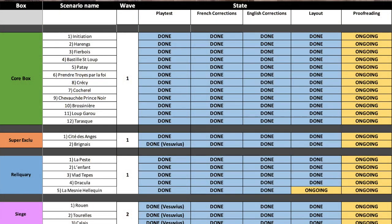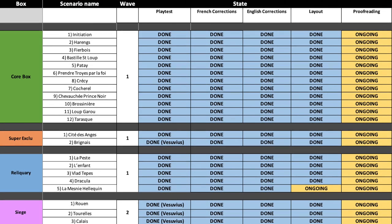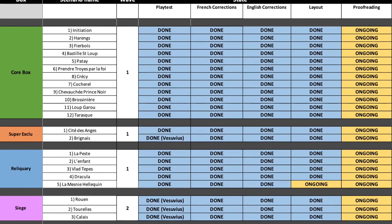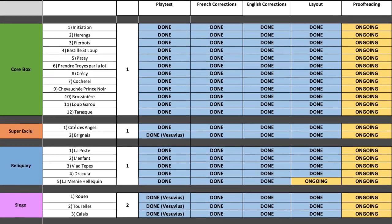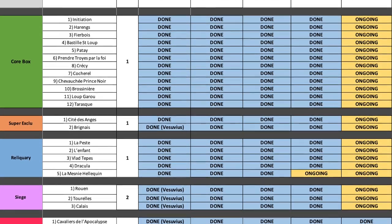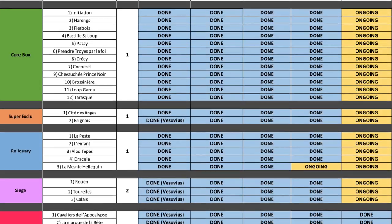Starting off with Time of Legends Joan of Arc, we'd like to share with you an Excel spreadsheet that we've been using to keep track of the different tasks that need attention throughout the update process from 1.0 to 1.5. On the left you'll see the various boxes or sets that all of the content is split into, including the actual name of the scenarios involved in each. The other columns show the various tasks that must be completed for each individual scenario.